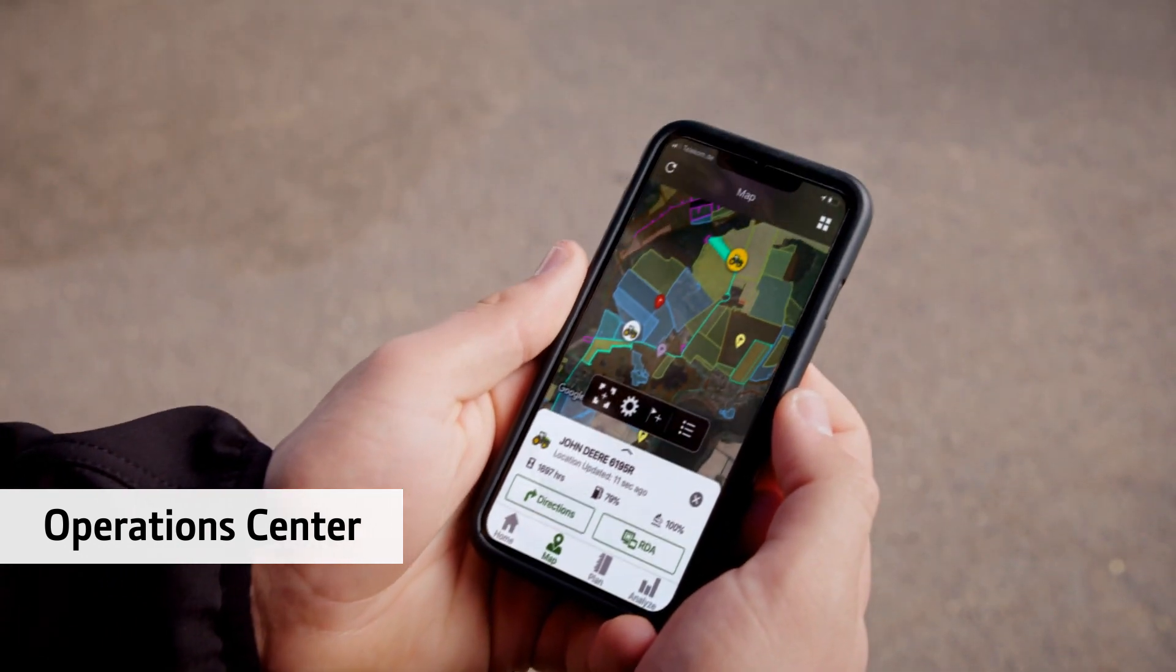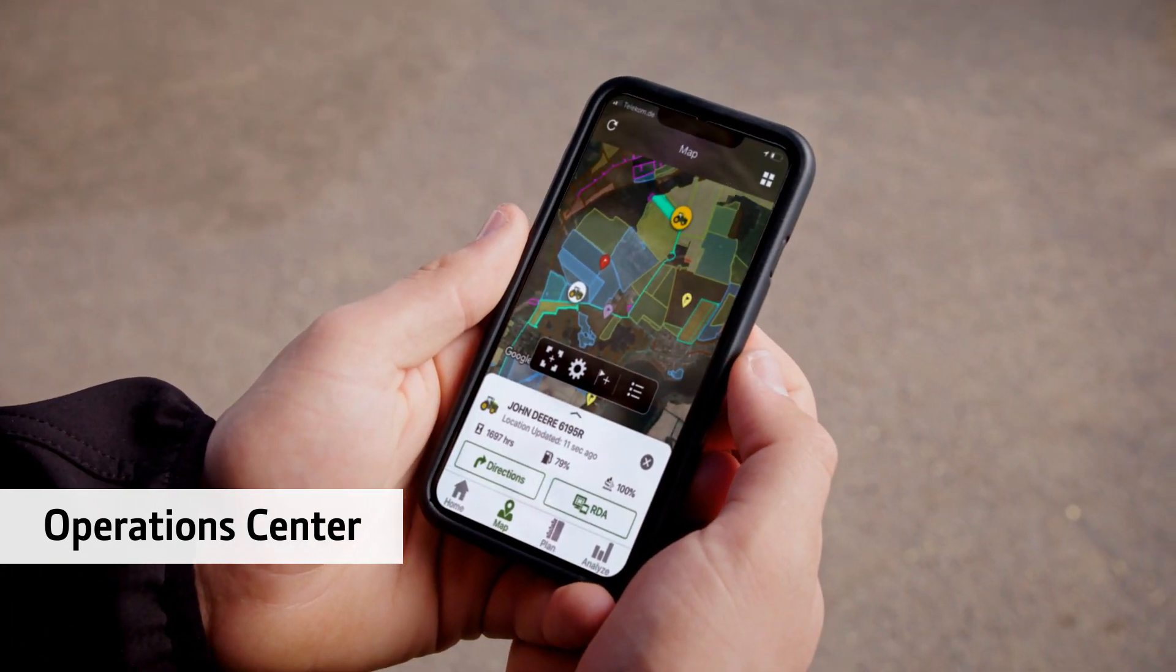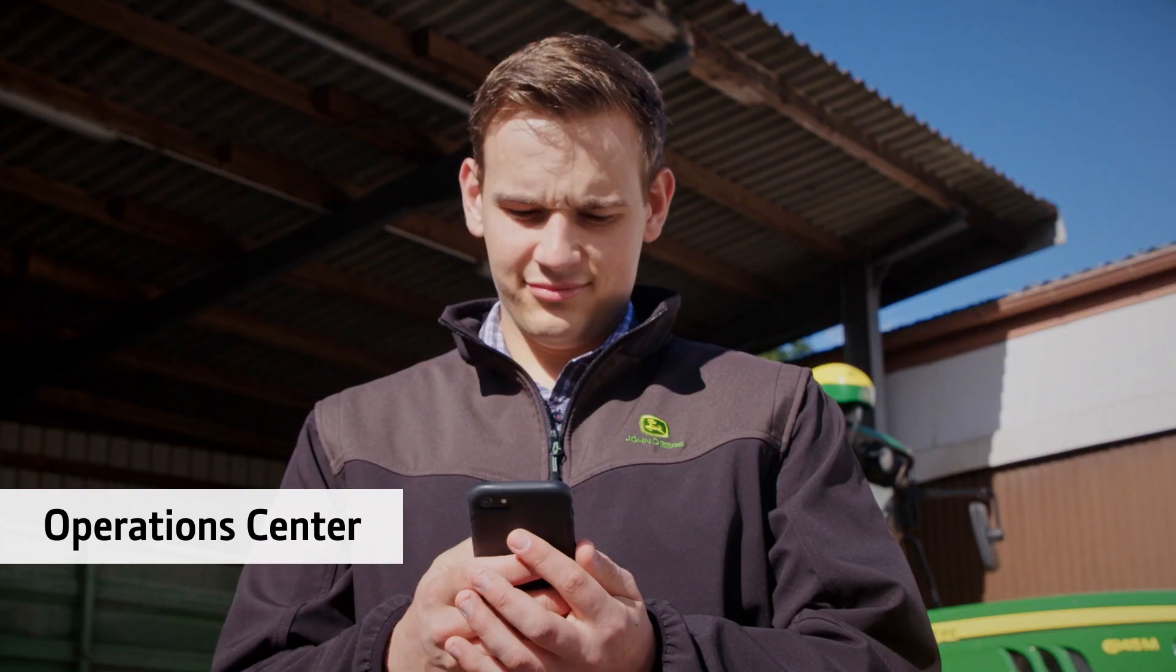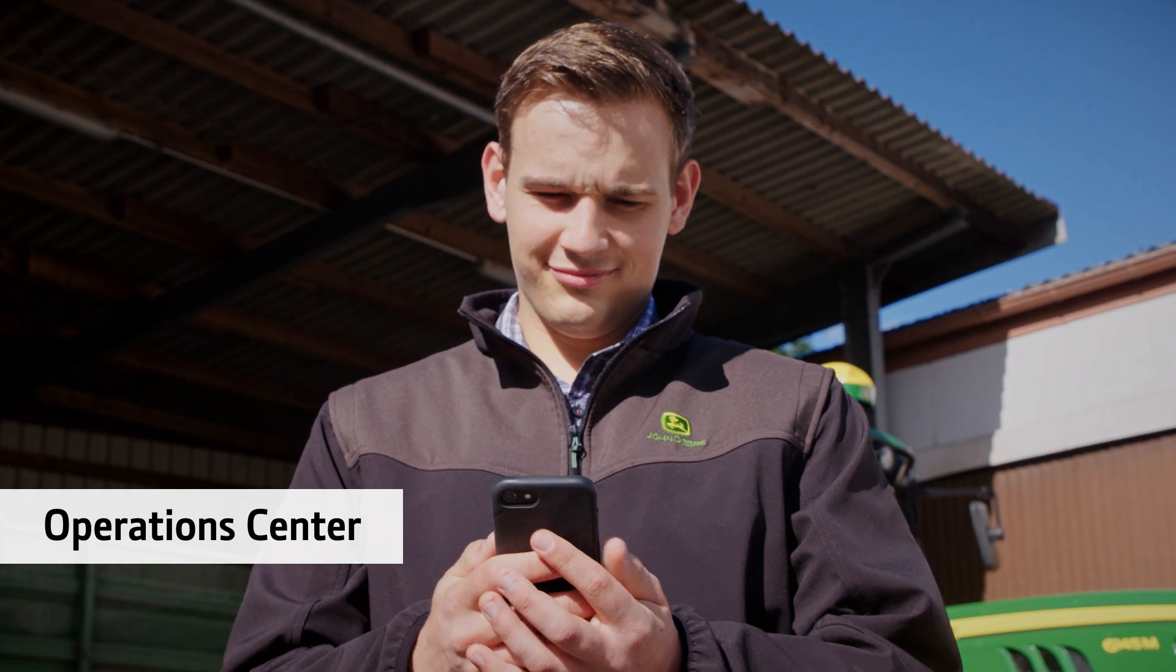The John Deere Operations Center is a platform that combines field and machine information in one single system.